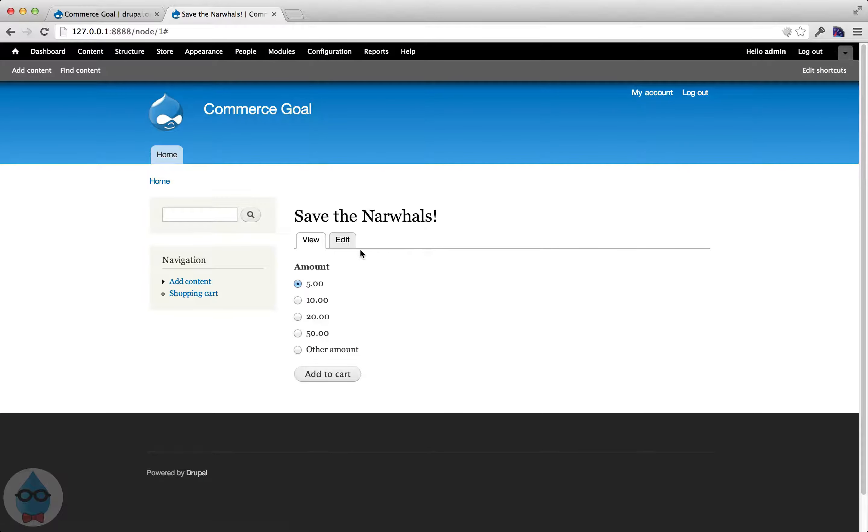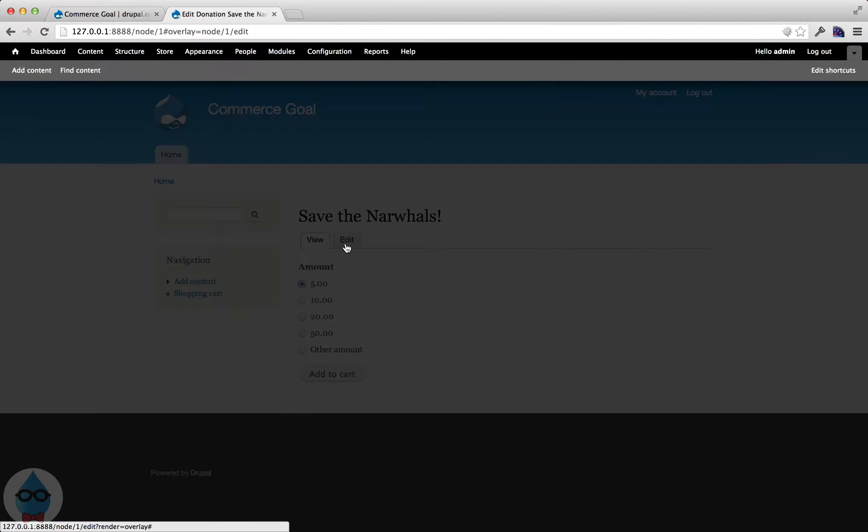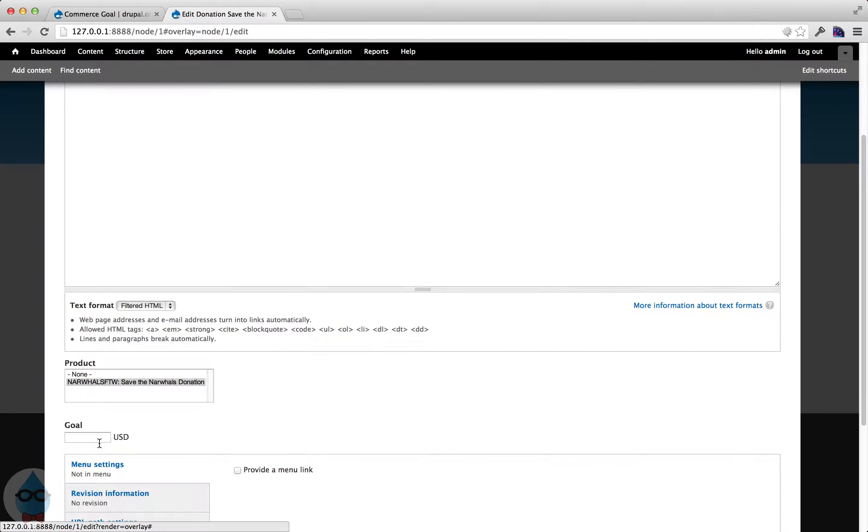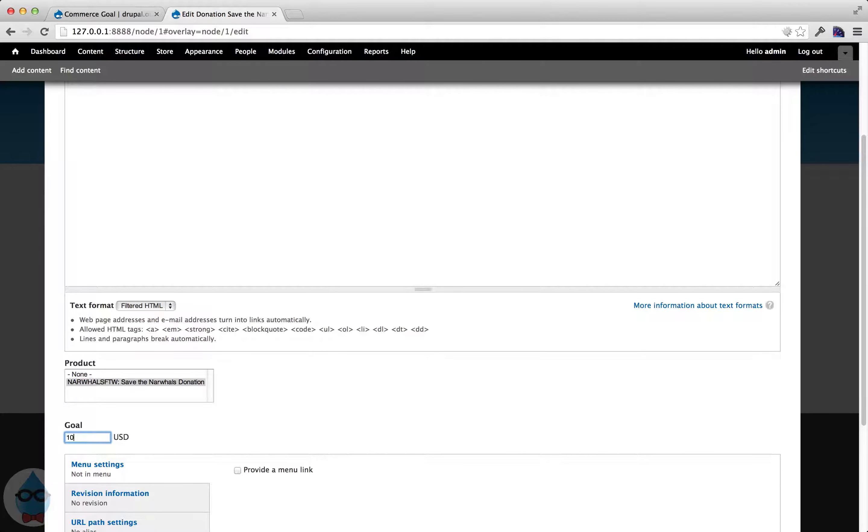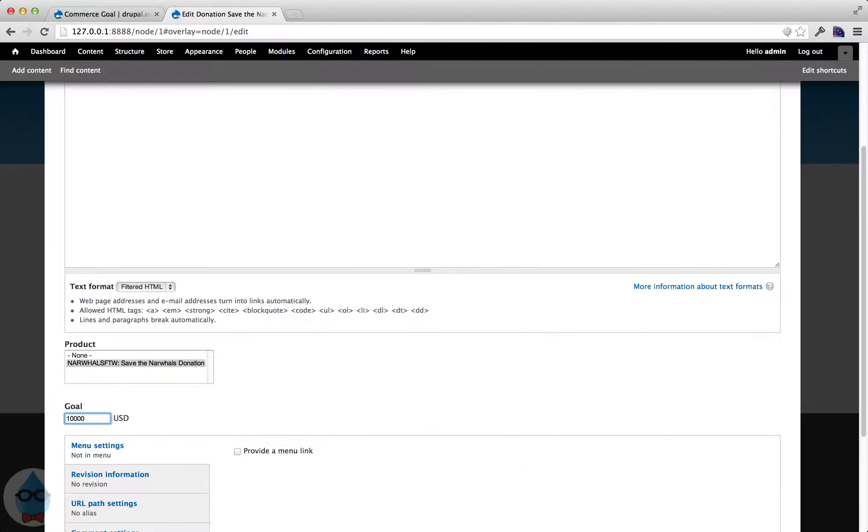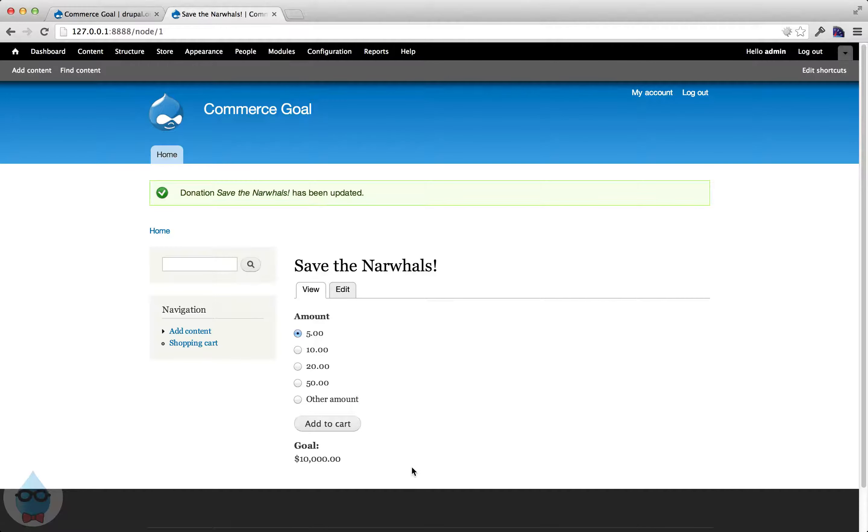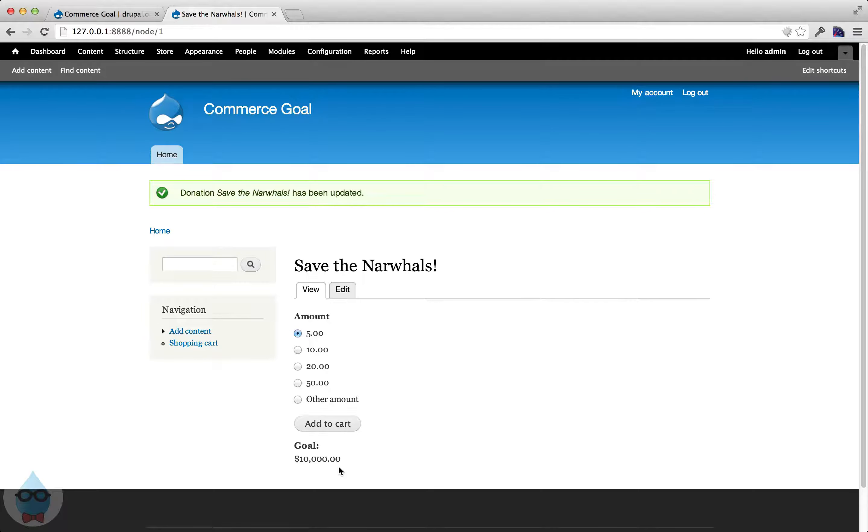So now that I have a goal field, if I edit this, you can see that I can add in a goal. So let's say we need $10,000 for this.